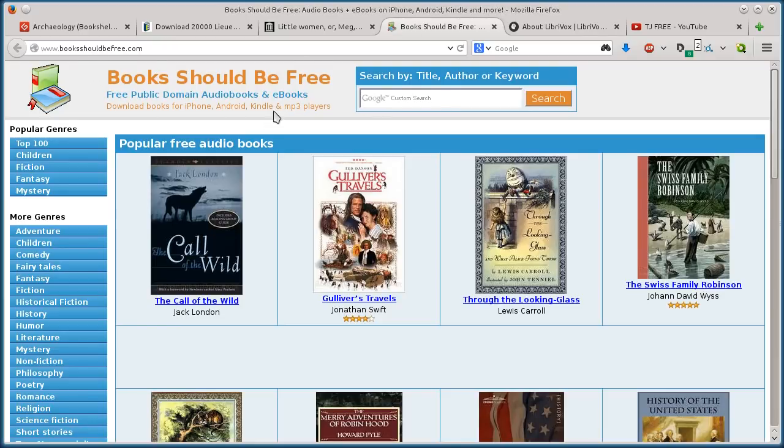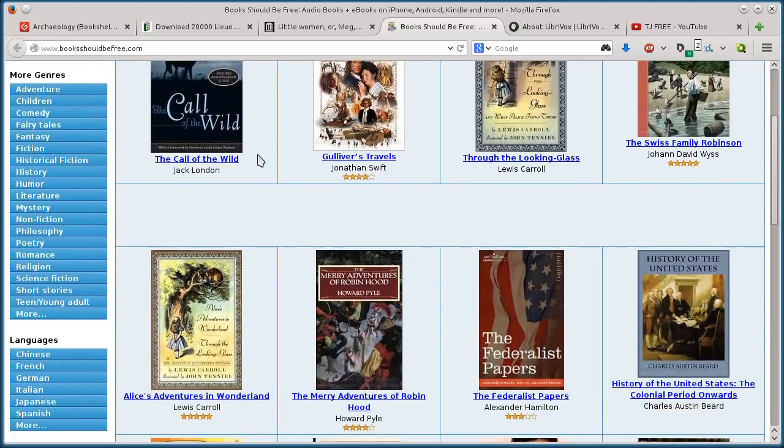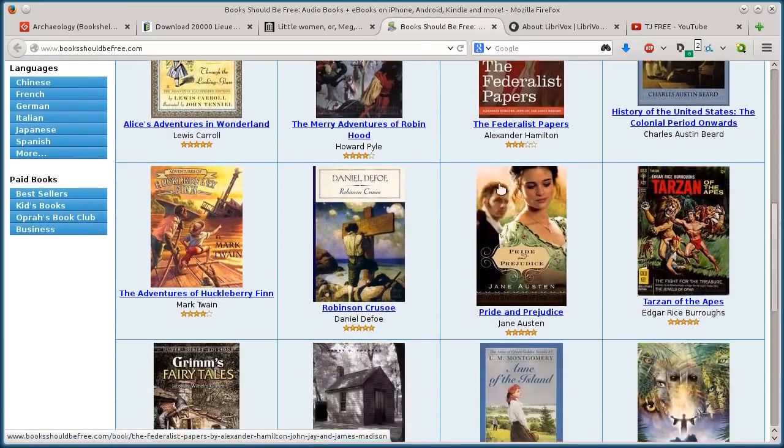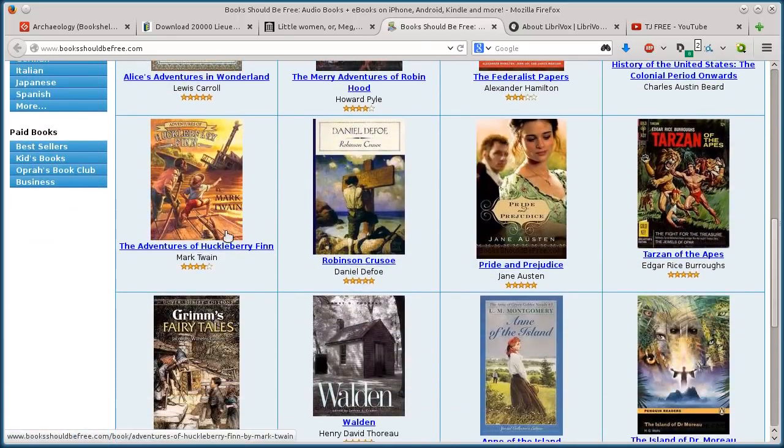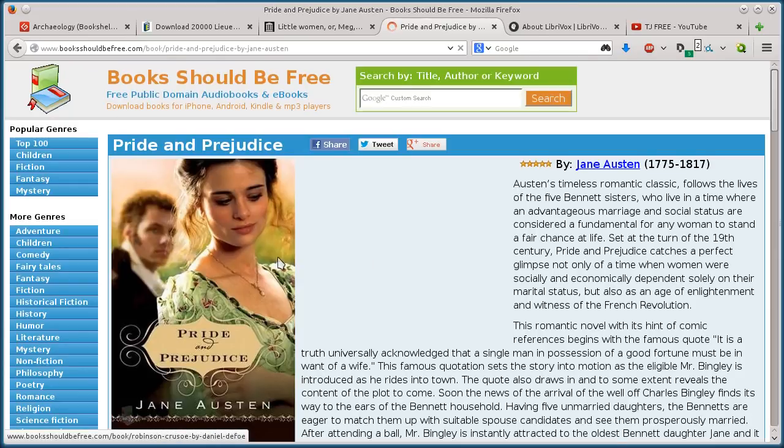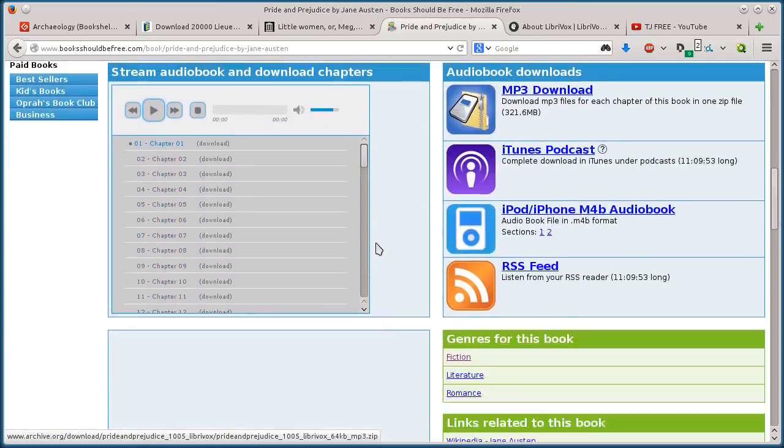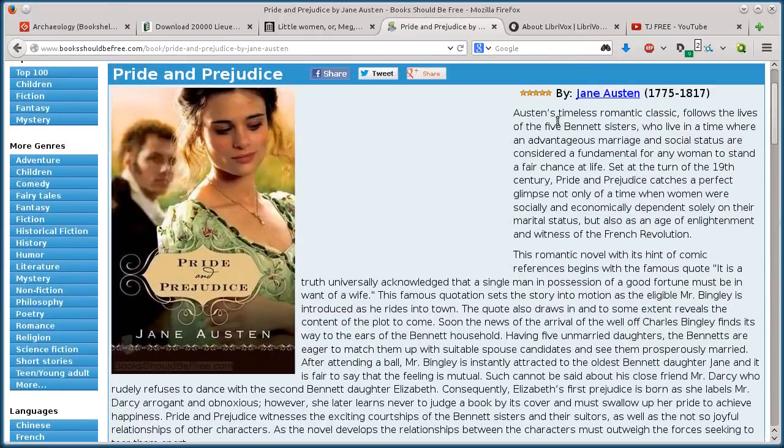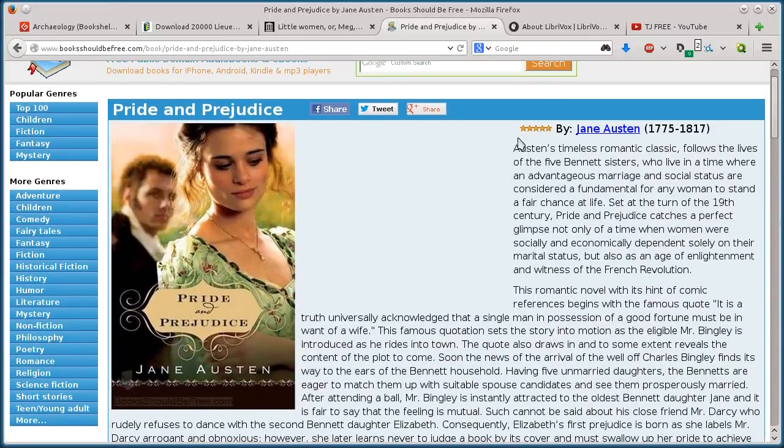Books should be free.com. Again, all of these have search bars if you want to find a certain book or a certain tag like adventure, drama. Here's Pride and Prejudice, and it has, all these have, most of these sites have reviews too. This is like five stars, so you can read reviews by people that have read the book.